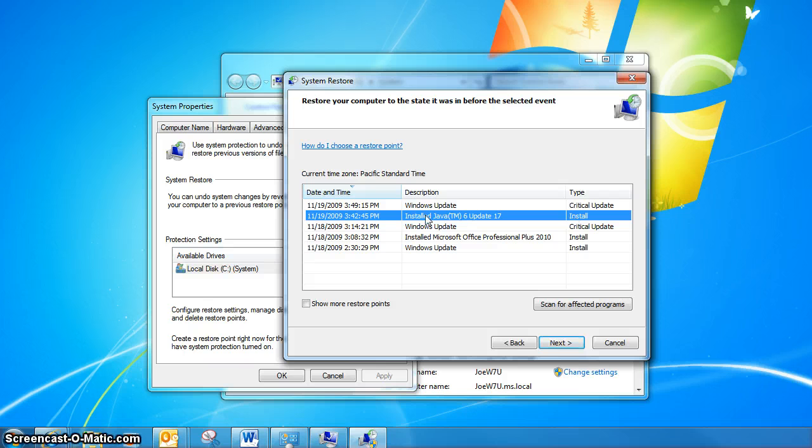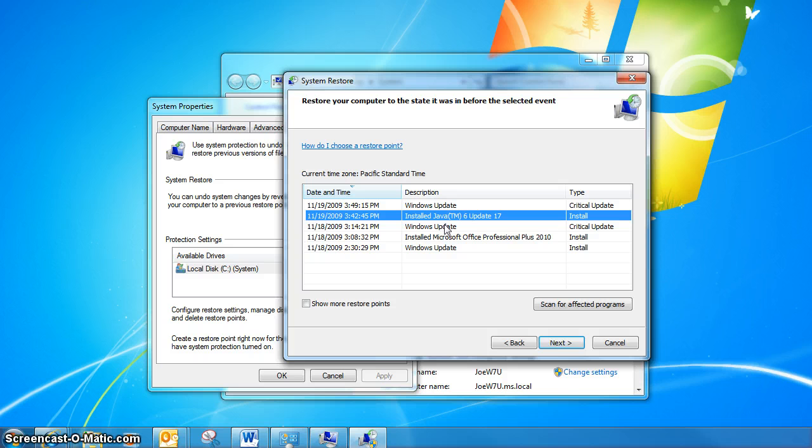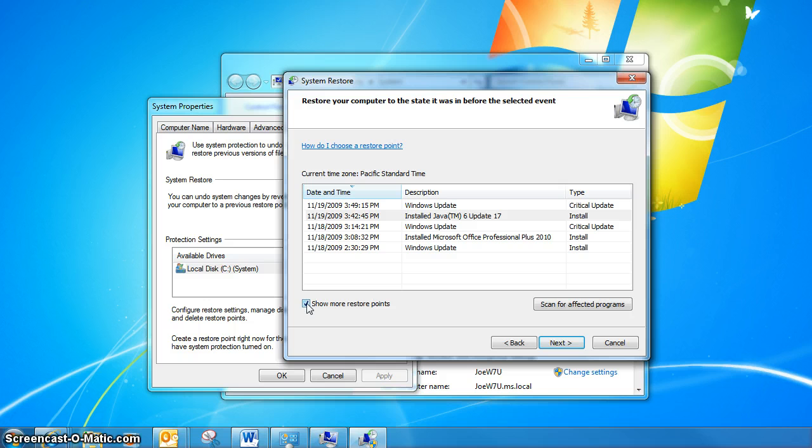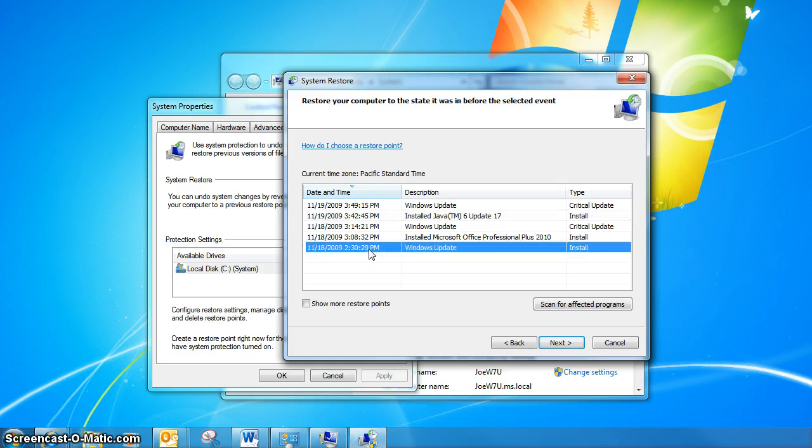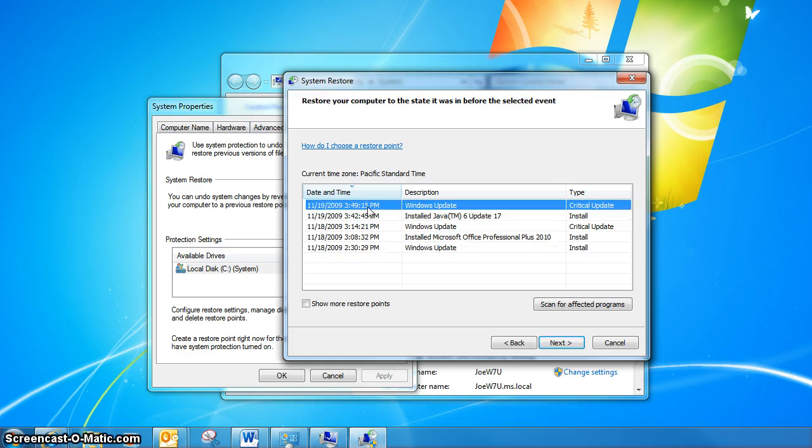Should that update happen to have caused problems with my computer, I can go ahead and restore prior to that point. You also have an option to show more restore points; in my case, they're not going to show up because this is all of the points that are available.